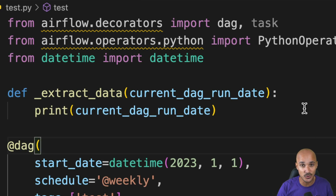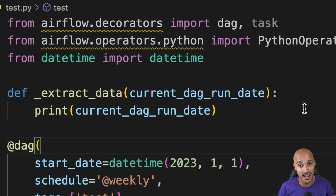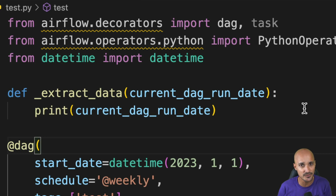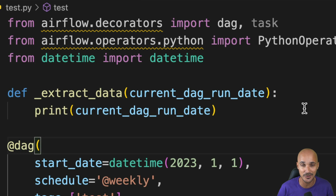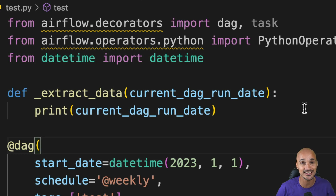Having import errors and missing auto-completion is not cool when you develop your DAGs with Airflow. That's why I'm going to show you how to configure Visual Studio Code with Airflow running in Docker to get rid of those errors and warnings, and more importantly, have access to the auto-completion.